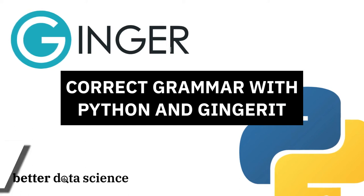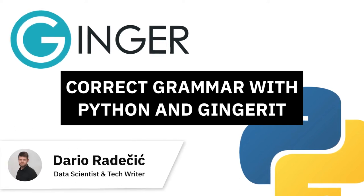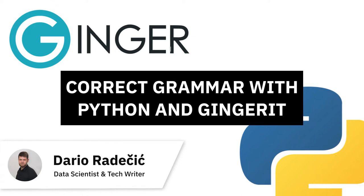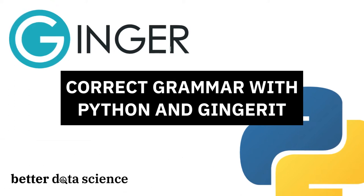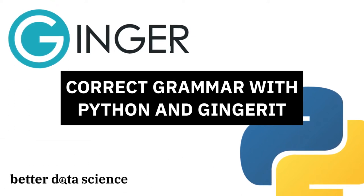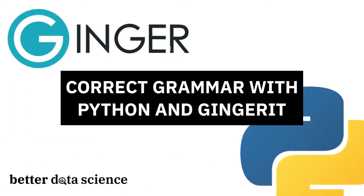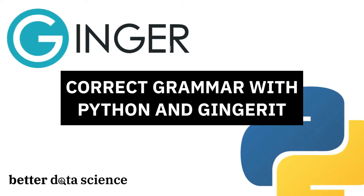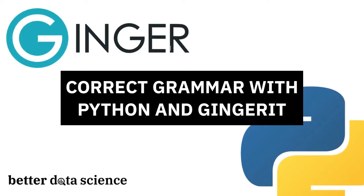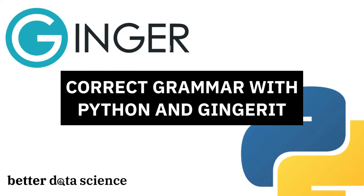Hi everyone and welcome to Better Data Science. In today's video I want to briefly go over the way you can use Python to correct grammatical mistakes. Usually this would imply a paid subscription to some service that you can only access from the web, but as it turns out Python provides a simple way to do it completely free of charge.